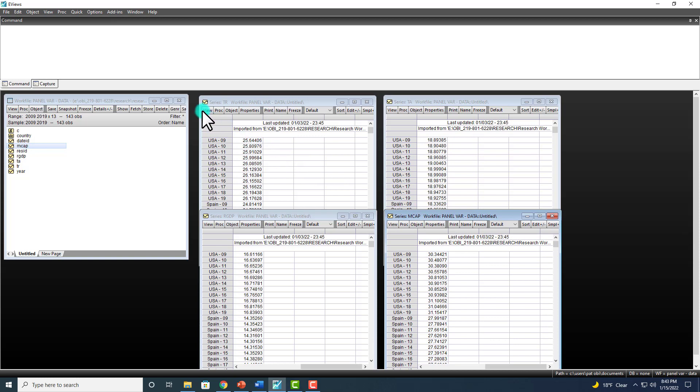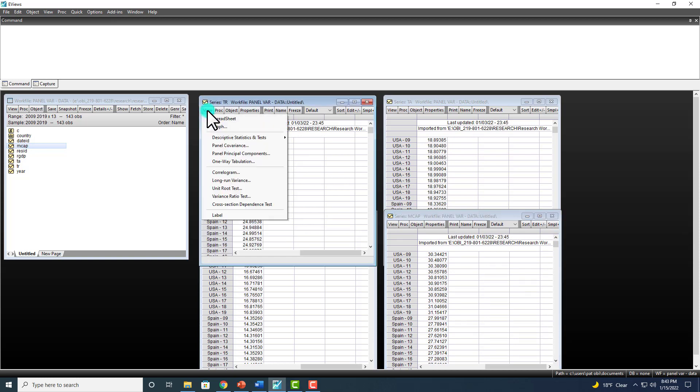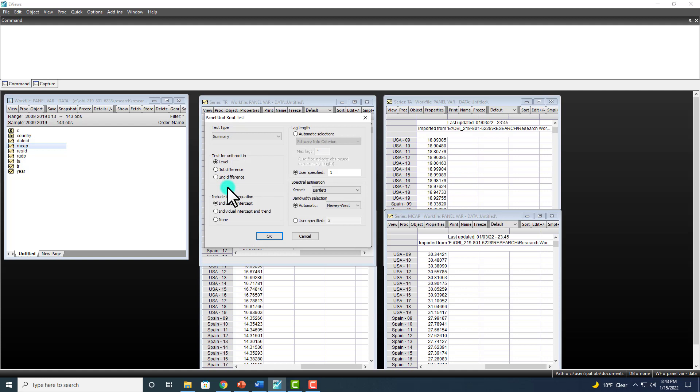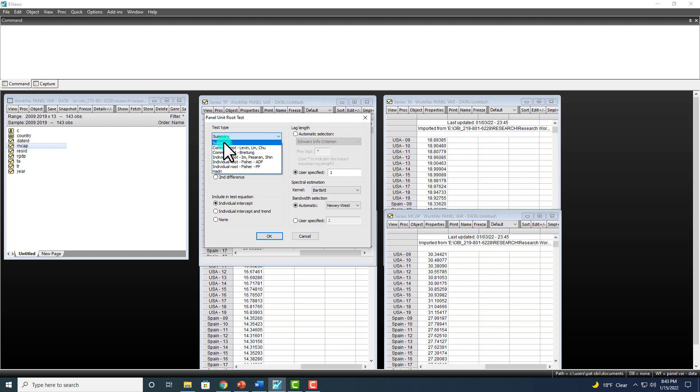So what you do, we go to View and then down here to Unit Roots. And for test type, you could select from these. However, you could just leave it as summary. That way you can get a little bit of every one of them.